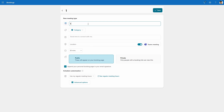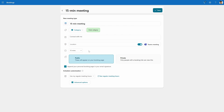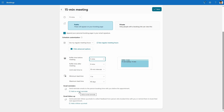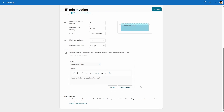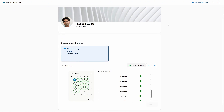You can set up whatever name and description you want for the meeting type, a location or a Teams meeting, a duration, and whether it's public or private. Public meetings appear on your booking page, while private meetings can only be booked by those with the specific link for that meeting type — and you can even set up unique links that can only be used once. You can also set up advanced options like buffer time, minimum and maximum lead time, and automatically send emails pre and post meeting. Once set up, you can share your booking page link in your email signature and people can book meetings with you automatically without any work from you.